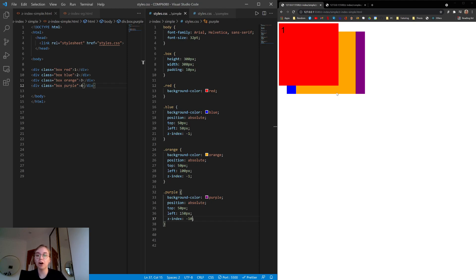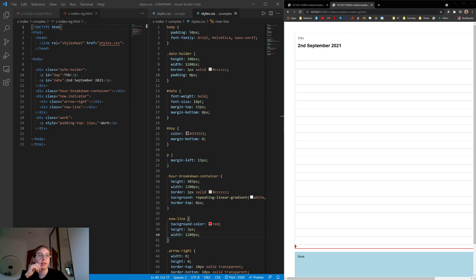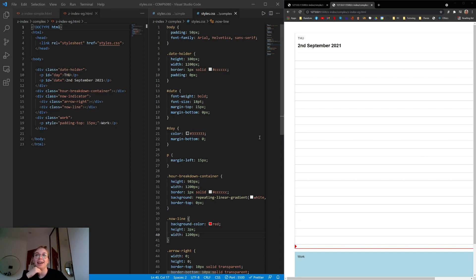So that's just a really simple example of z-index in action. And now we'll go into a more complex use case, something I've encountered in my dev life. Okay, so here's my next real-life example.